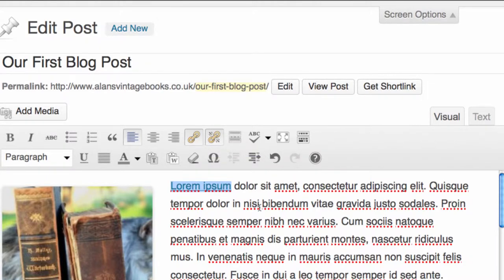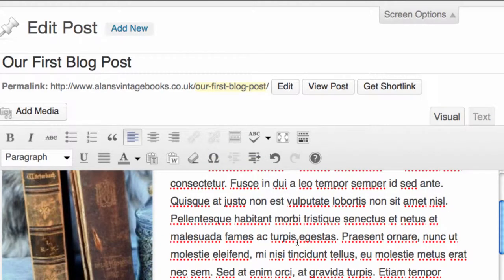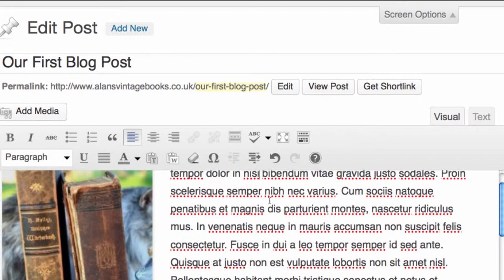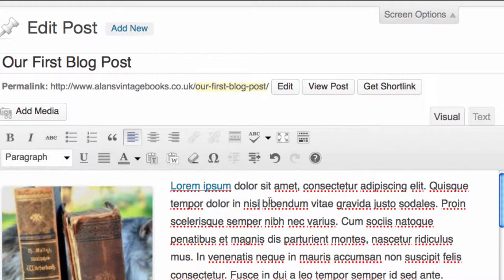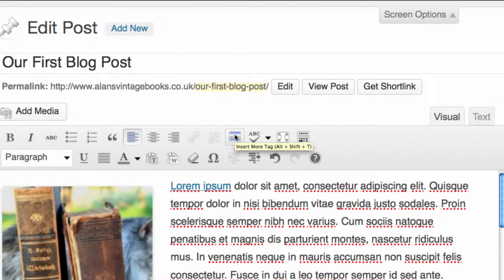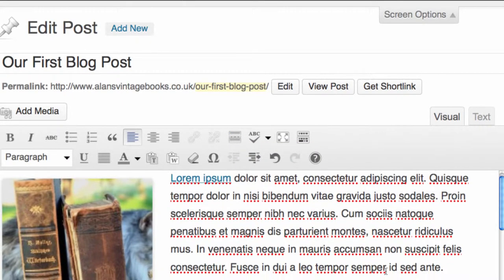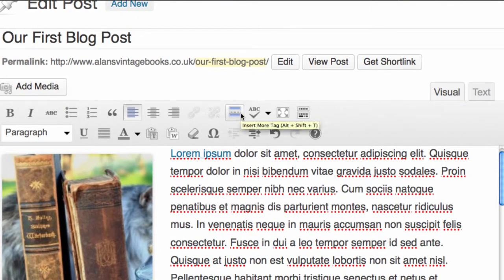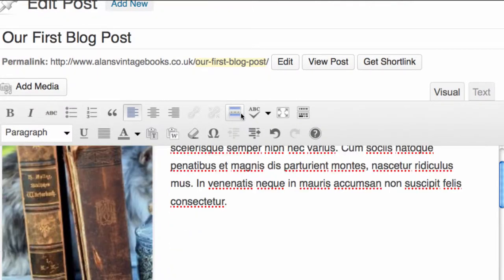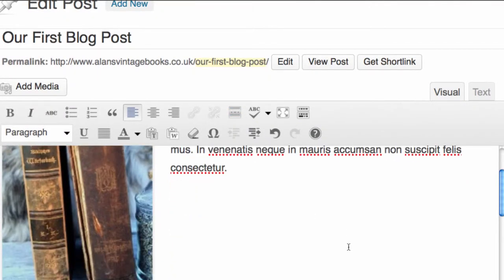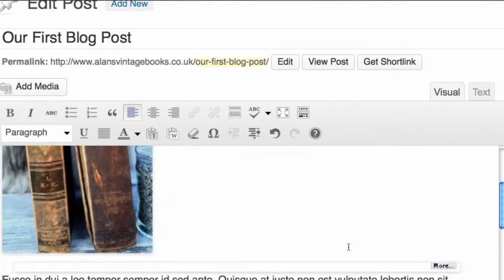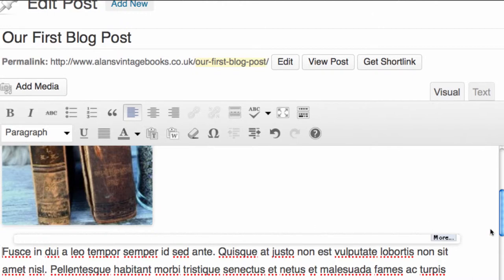If we want to show the first paragraph of our text but we want people to click to see more of it, there's the ability to add what's called the more tag here. So we can simply go here and we'll select there, and we're going to click on the Insert More Tag. You can see that it inserts a line that says 'more.' This will mean that people need to click on this in order to see the rest of the post.